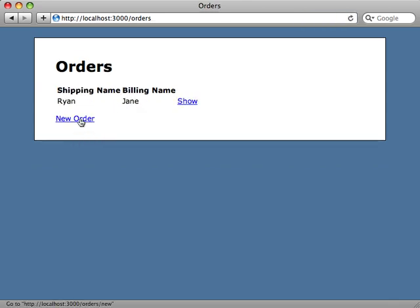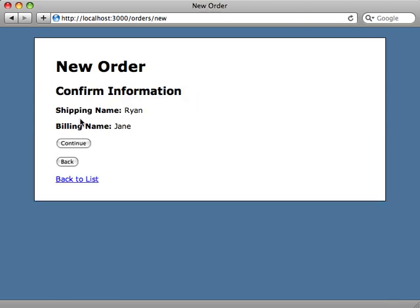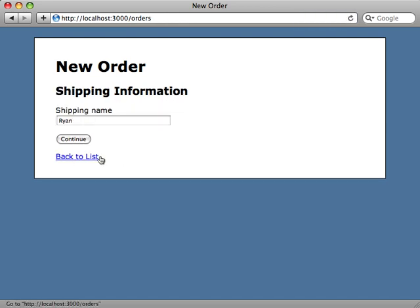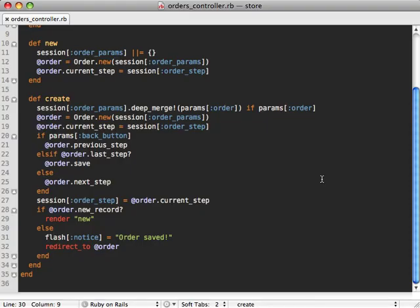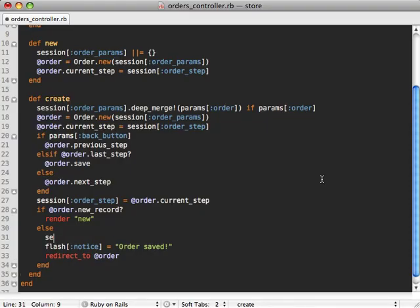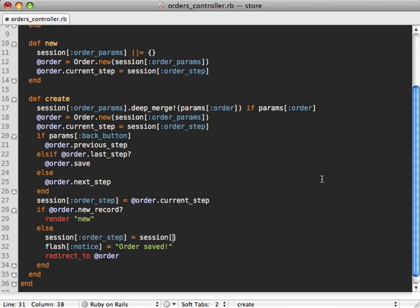Now if we try to create a new order, notice that we are on that same step and it has our same information on it. So we need to change this so that it doesn't remember it when we've completed the order. And we could do that by simply resetting our session information before we redirect it. So set our session order_step and our session order_params to nil. There we go.